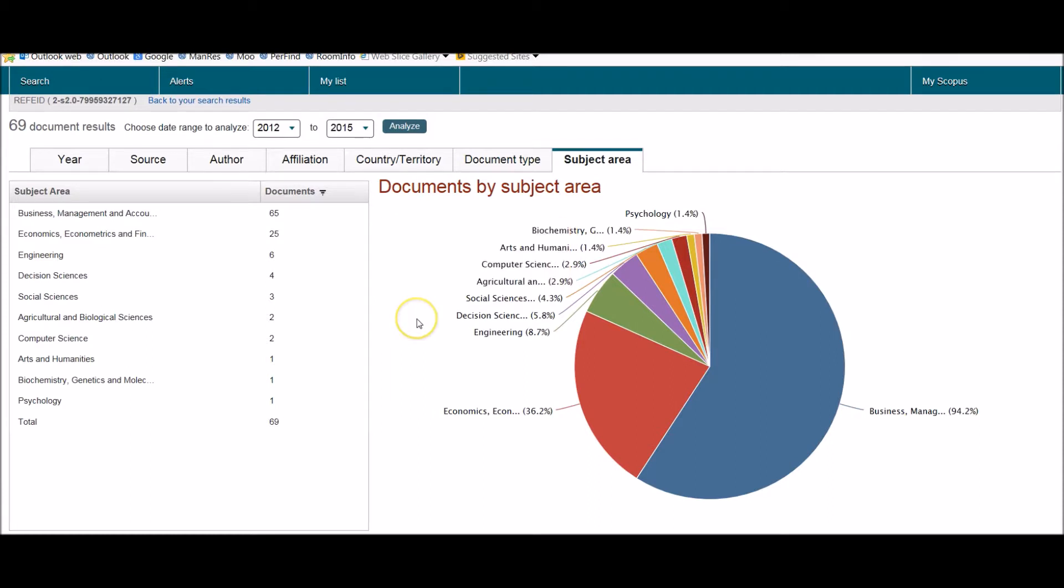That ends this very short tutorial explaining how to do a cited reference search. Thanks for watching.